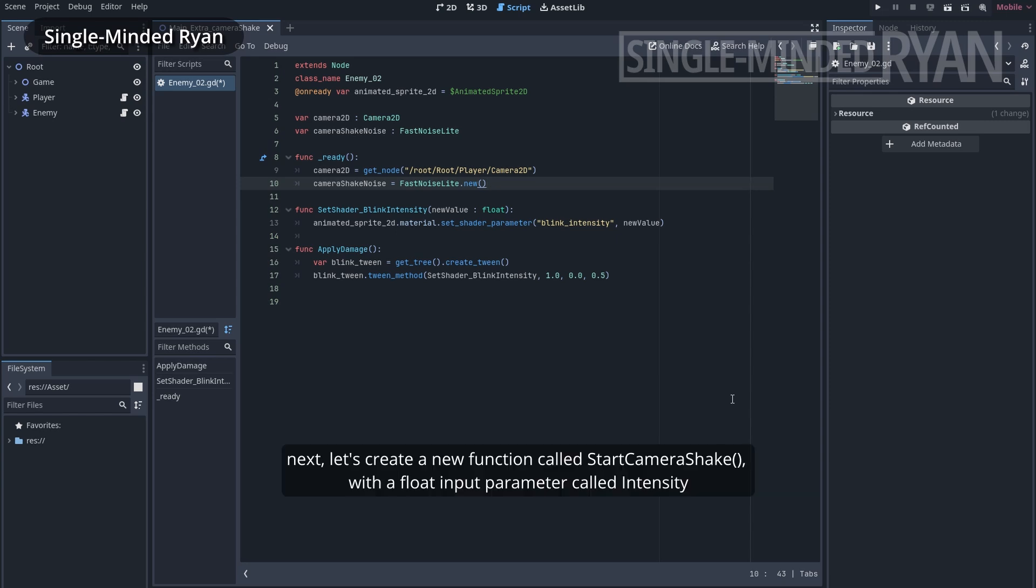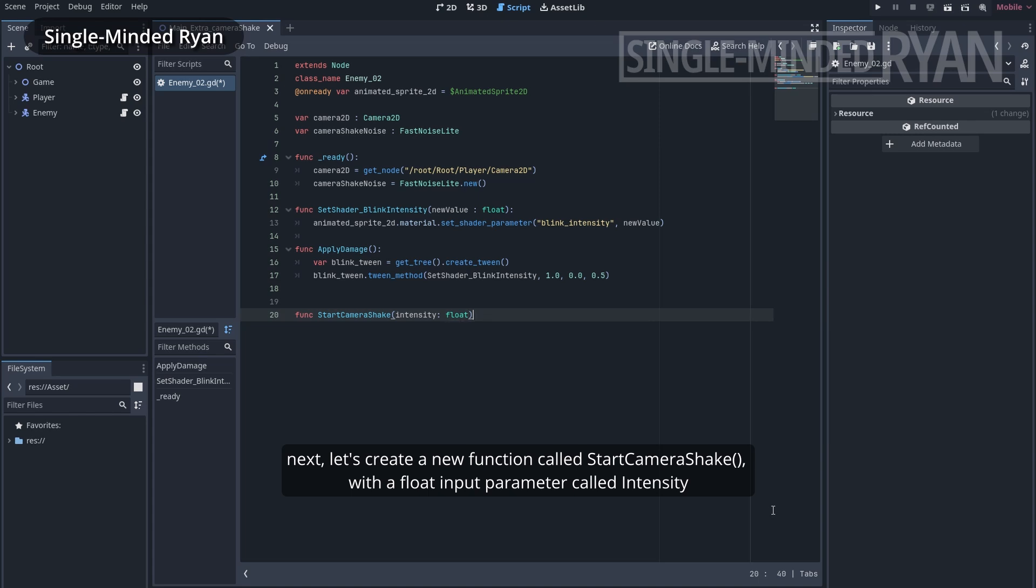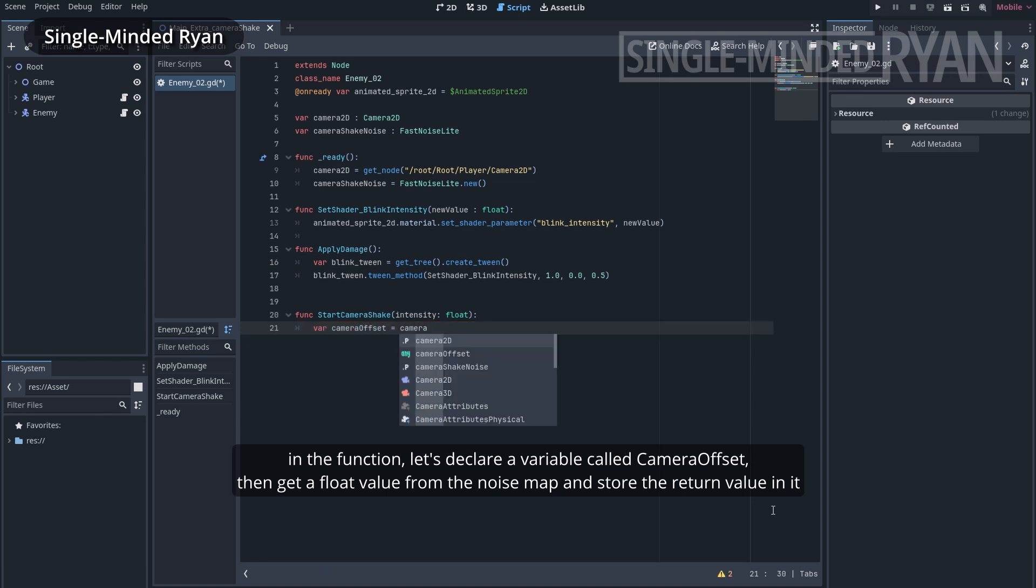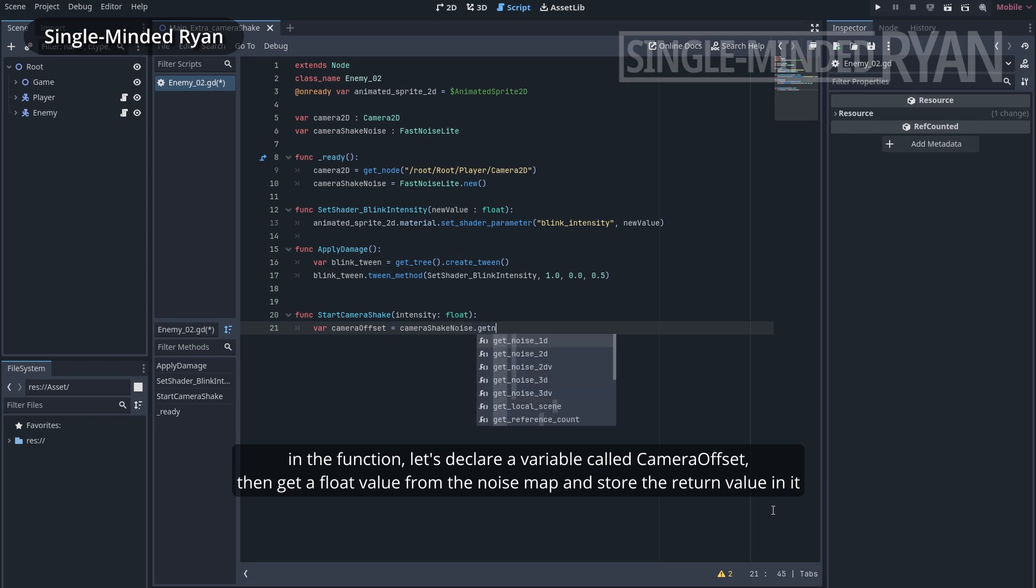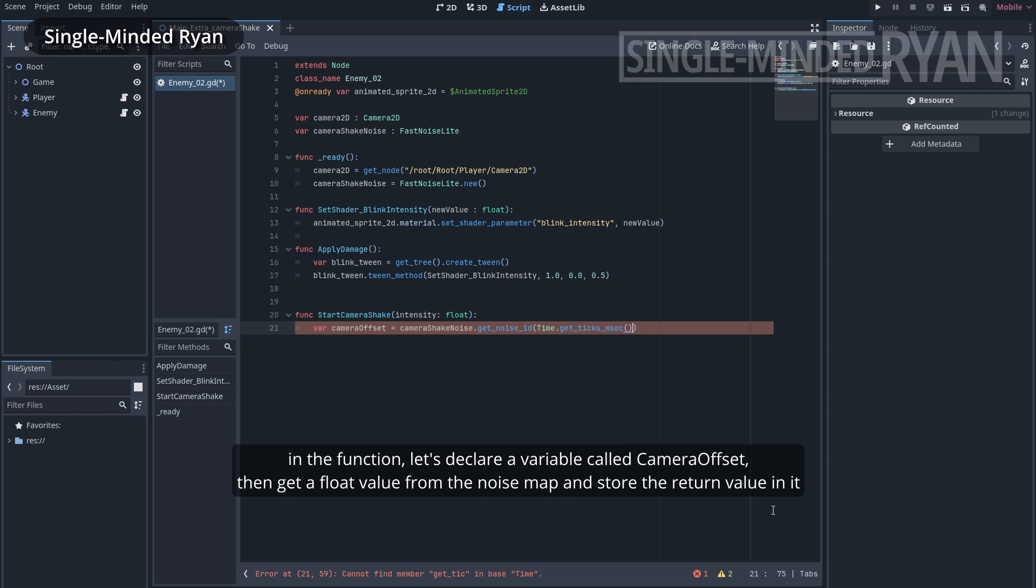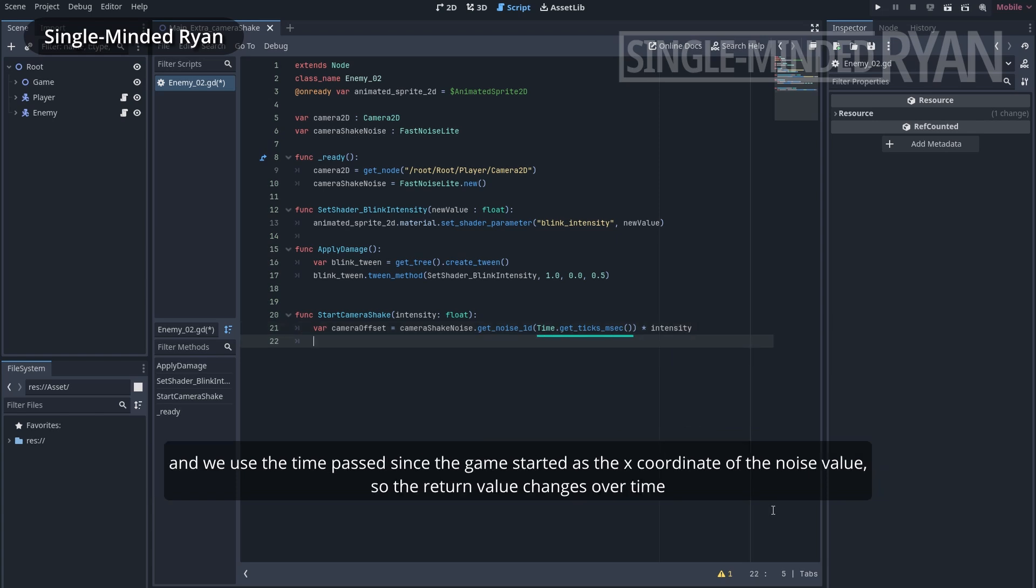Next, let's create a new function called startCameraShake with a float input parameter called intensity. In the function, let's declare a variable called cameraOffset. Then get the float value from the noiseMap and store the return value in it. Notice that we use the getNoise1d function to get the noise value at the given x coordinate. And we use the time passed since the game started as the x coordinate of the noise value, so the return value changes over time.